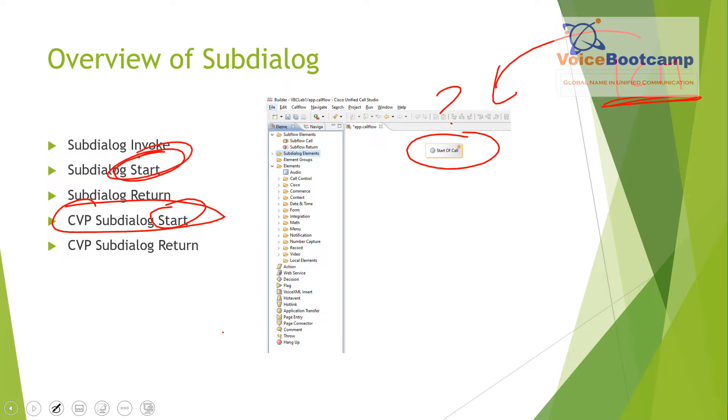CVP subdialog start is the one that we're going to focus on a lot in this particular self-study kit. So I just wanted to give you an idea about what the subdialog start basically does.